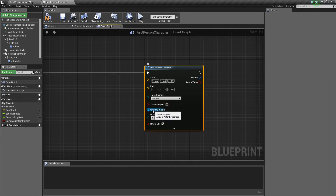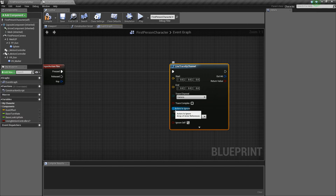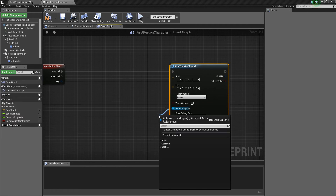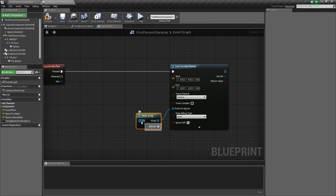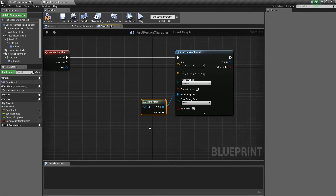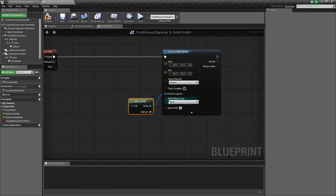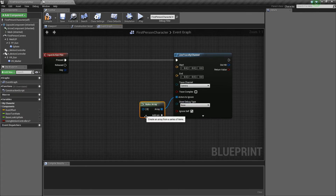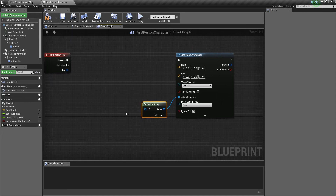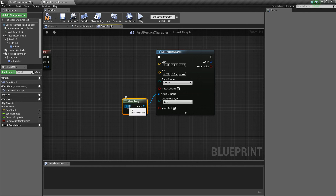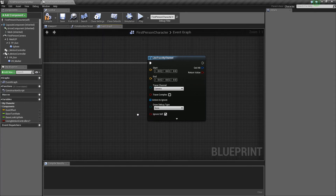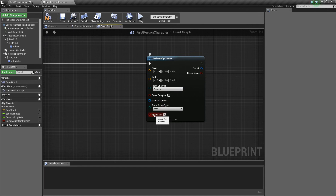Next there's the actors to ignore — this is an array of actors that you can ignore. You can drag off and say Make Array, then add any actors you don't want to hit. So say you have a friendly character actor in the game, you could plug them into the array and any shots you fire won't do anything to that actor. By default it does ignore yourself, so you don't need to worry about that.